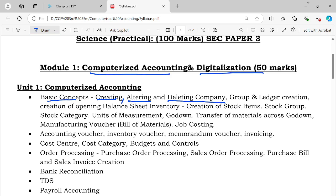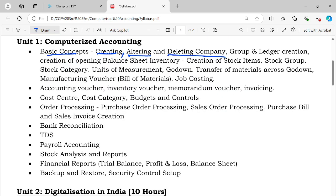Next topics include accounting voucher, memorandum voucher, invoicing, cost center, cost category, budget control, purchase order processing, purchase bill, sales invoice creation, bank reconciliation, payroll accounting, stock analysis and reports, financial reports, trial balance, profit and loss, balance sheet, backup, restore, and security control.